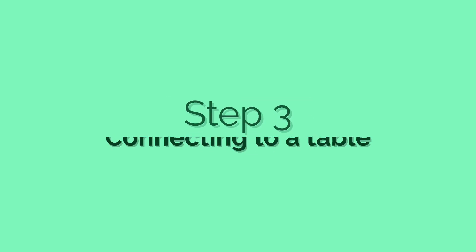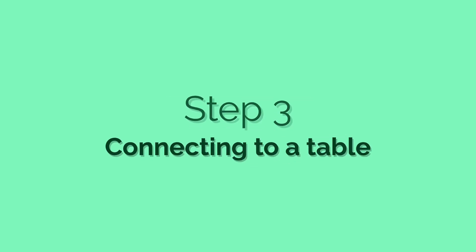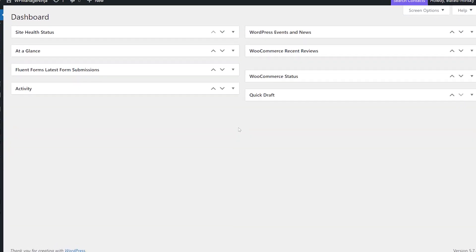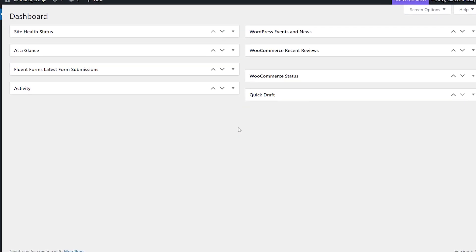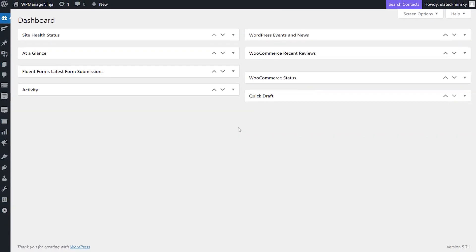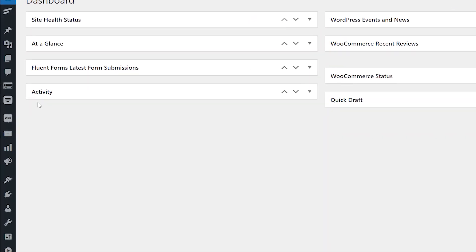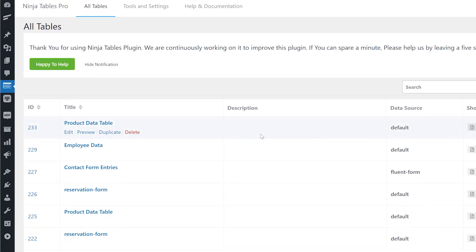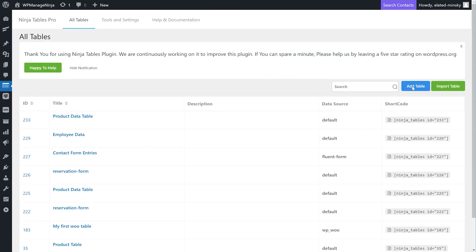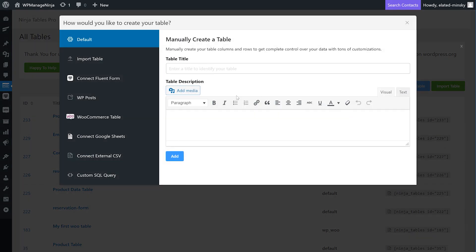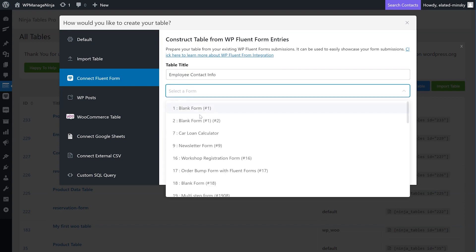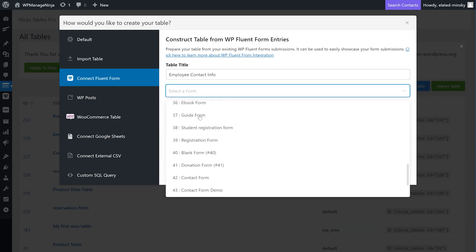Step three: Connecting the form to a table. Now it's time to craft a table with the form that you've just made. Go to the Ninja Tables dashboard and click on Add Table. Choose the Connect Fluent Forms option from the pop-up window. Next, give the table a title and select the form to create a table.